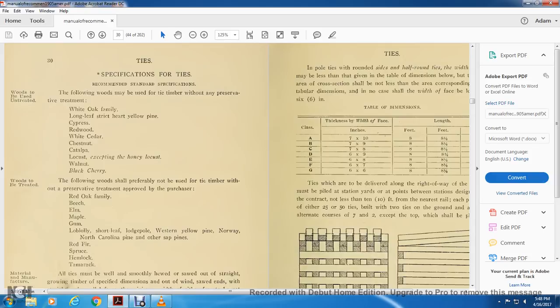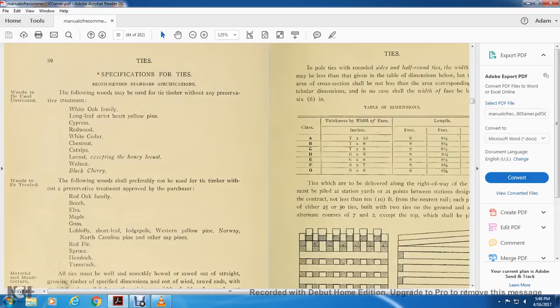Specification of the ties, recommended prior standard specification. Woods to be used: the following woods may be used with the timber without any preservation or treatment. Red oak family, longleaf, streak of the heart, will be yellow pine, super thread wood, white cedars, chestnut, capstone, locust, except for the honey locust, walnut, black cherry.